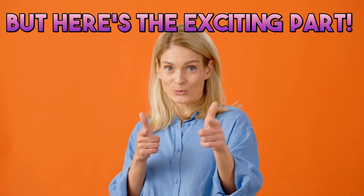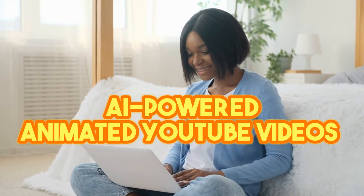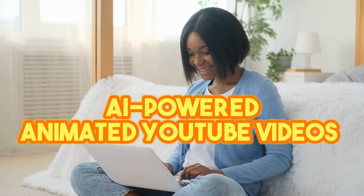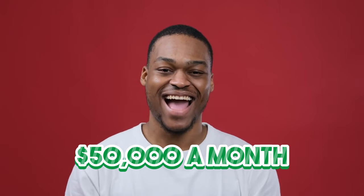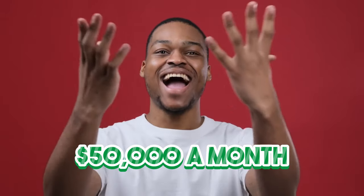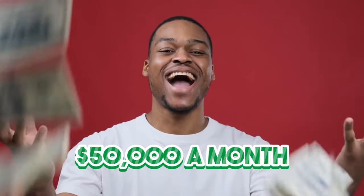But here's the exciting part. Today, we're revealing that coveted strategy. We'll guide you through an easy and free method to create AI-powered animated YouTube videos that can potentially earn you up to $50,000 a month in residual income.